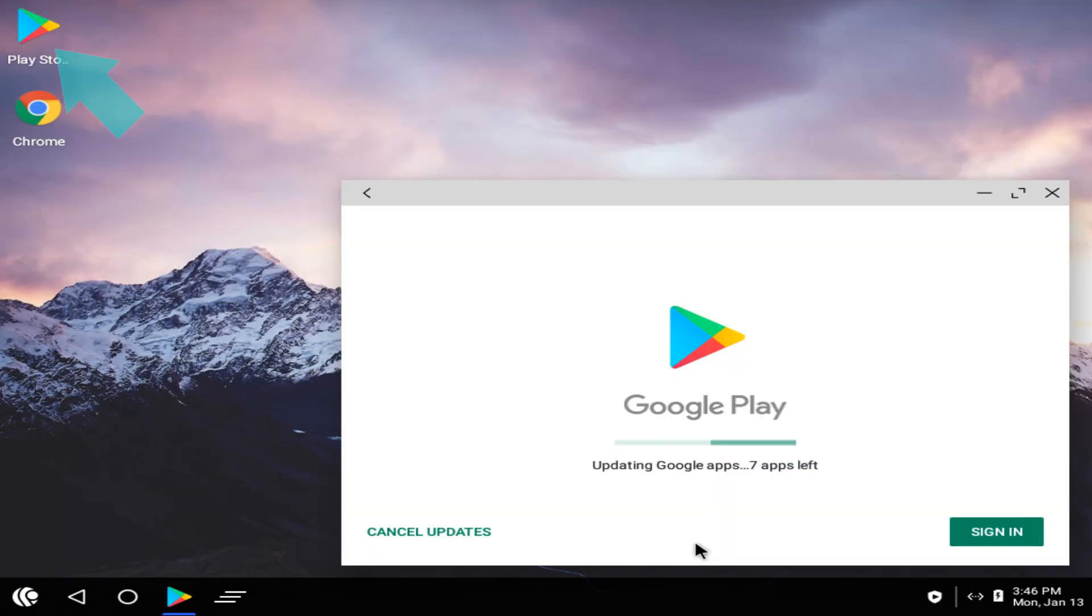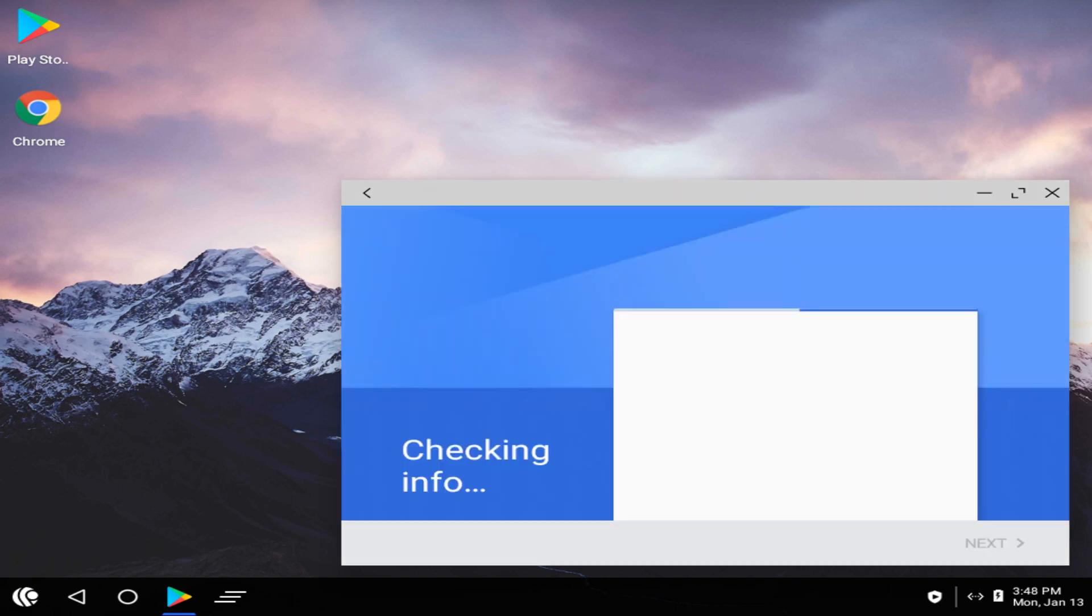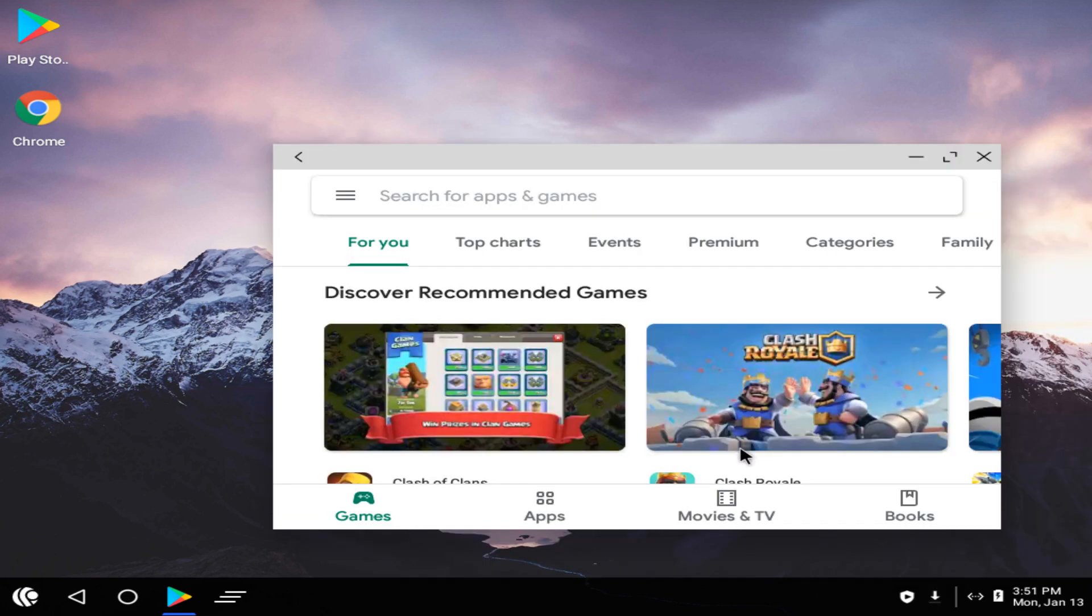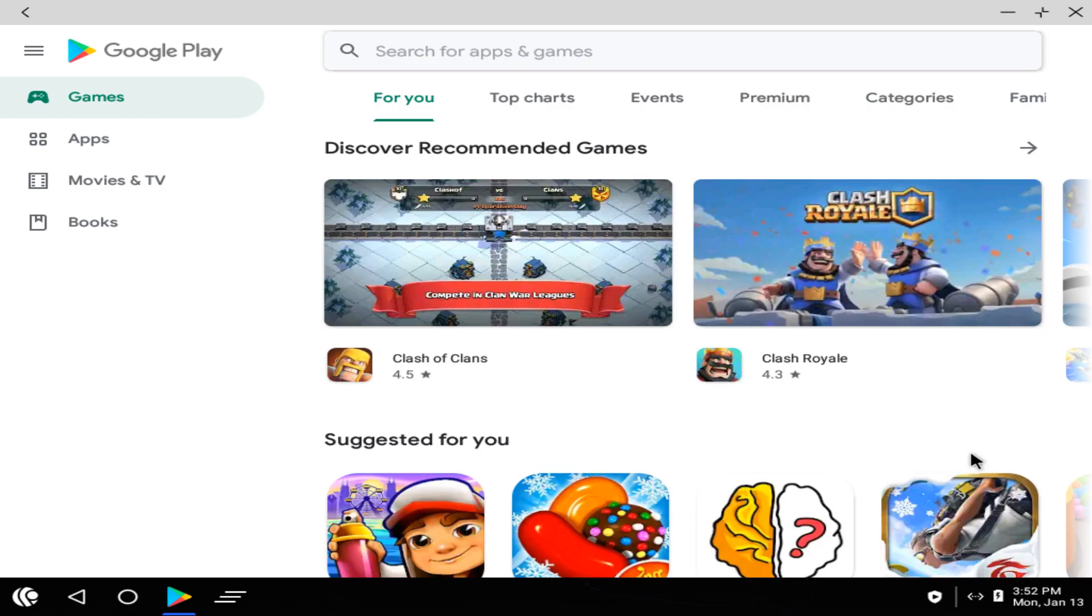Now let's conclude with a tour of the pre-installed applications, beginning with the Google Play Store. We can sign in to an existing account for full access to our app library, and from here, we have the gateway to the huge array of compatible apps from the store.